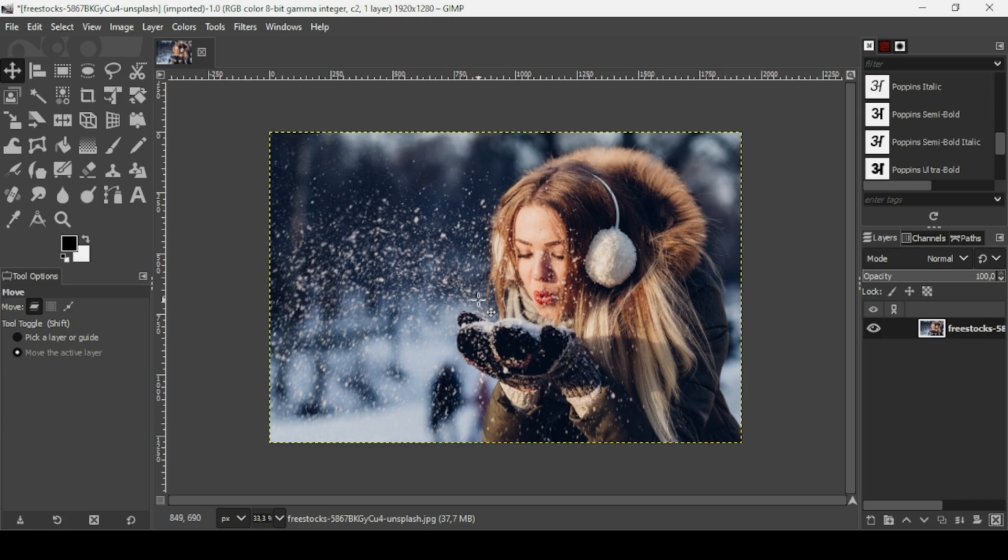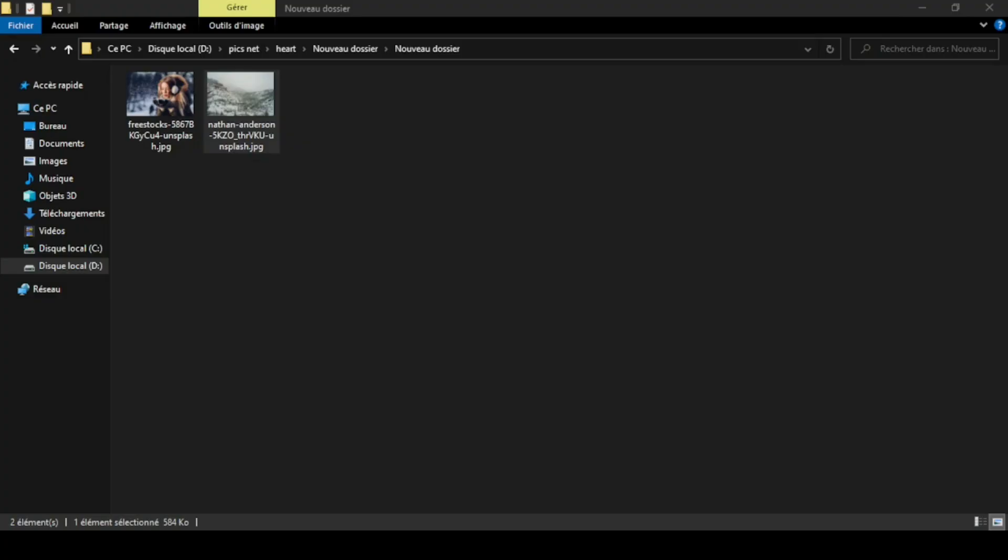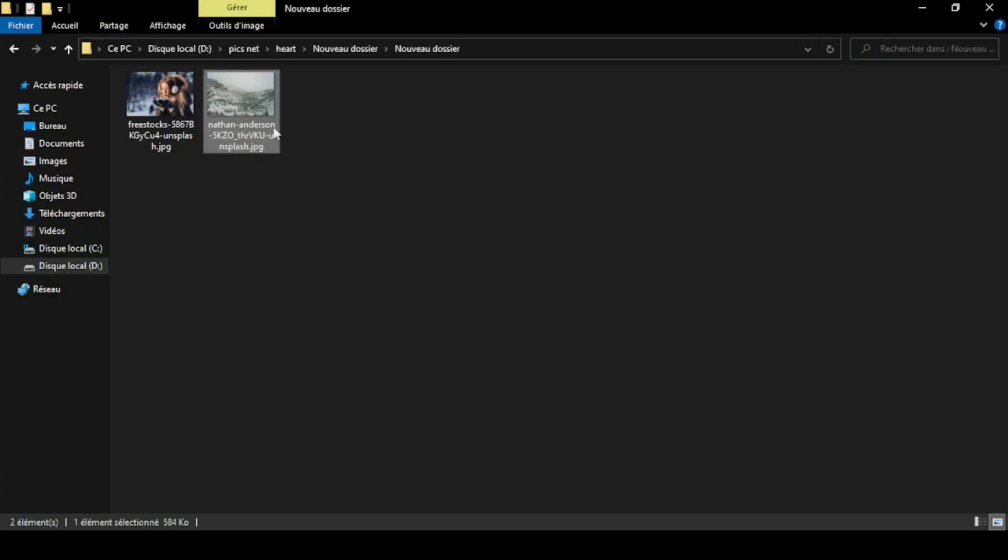Hi, today we're going to see how to combine two images together in GIMP. I will put the link of images I will use in the description box. So first, I'm going to bring my second image, these mountains.